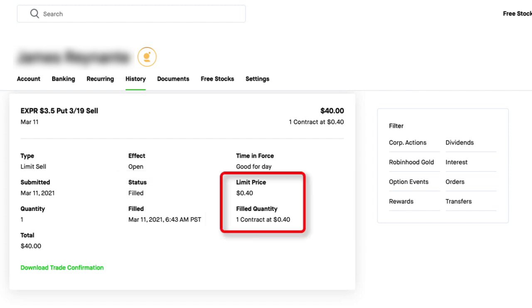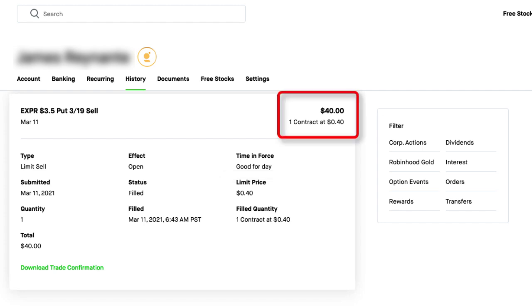Now for selling this option contract, I received $0.40 per share in premium, which means I received $40 as a credit deposited immediately into my transaction account.